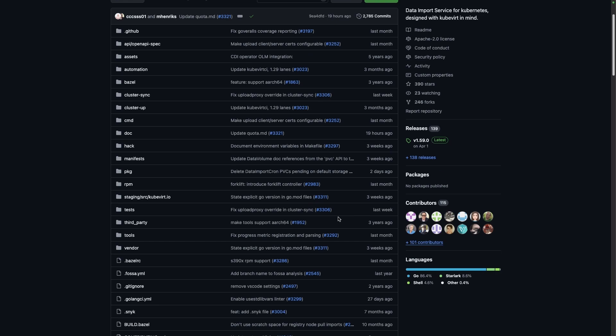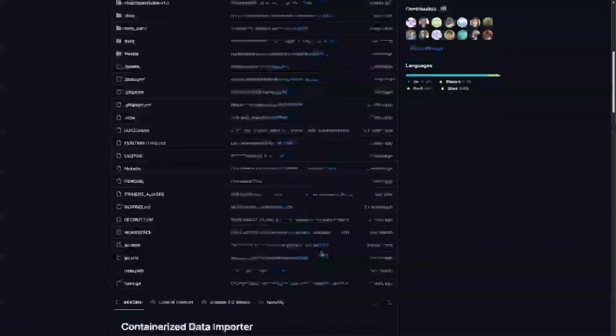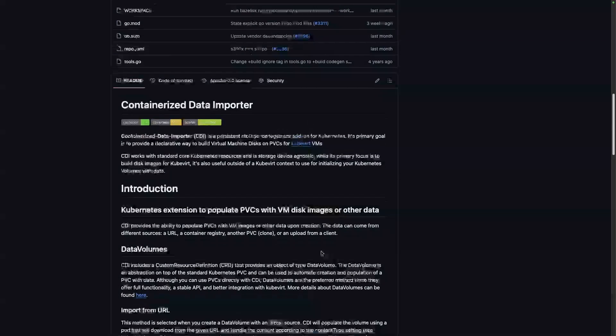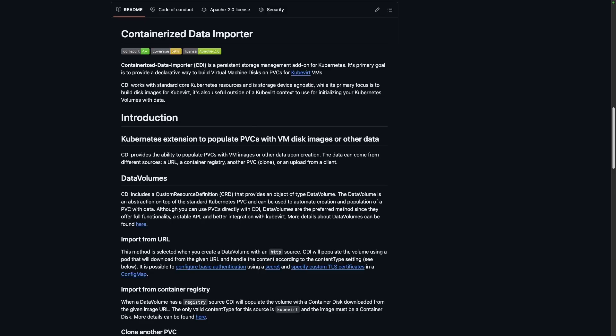Prerequisite here is going to be the containerized data importer or CDI. And pretty much what we're going to use this for is the ability to upload an ISO to a persistent volume on Kubernetes.